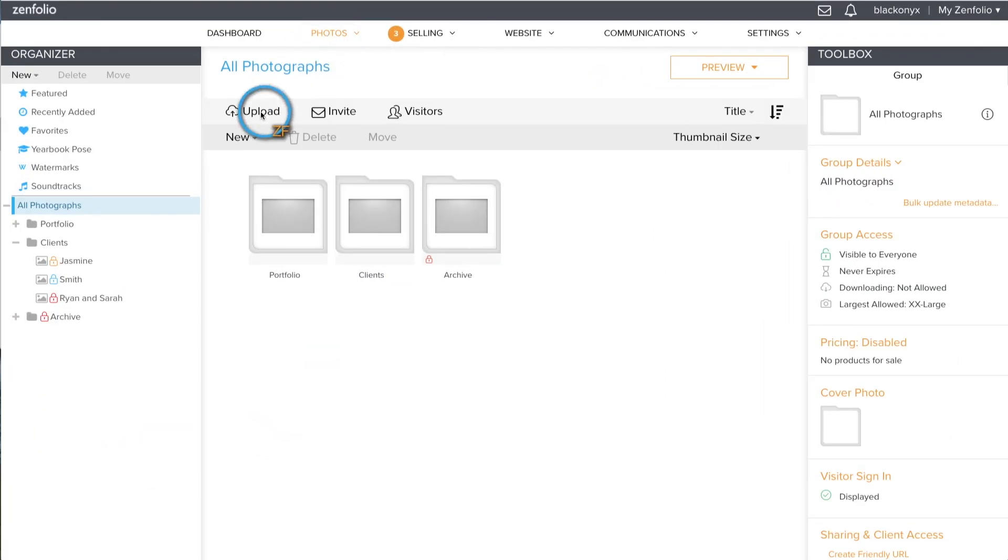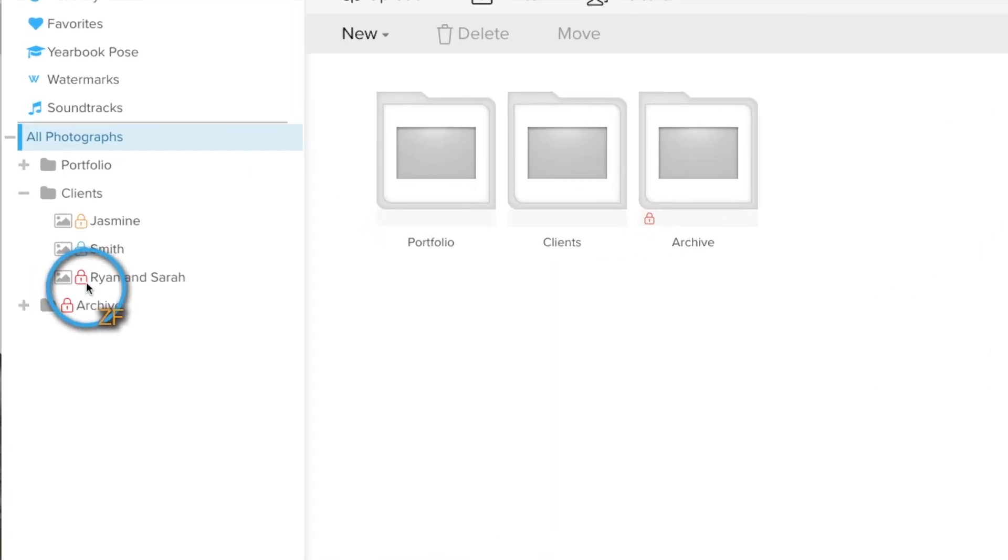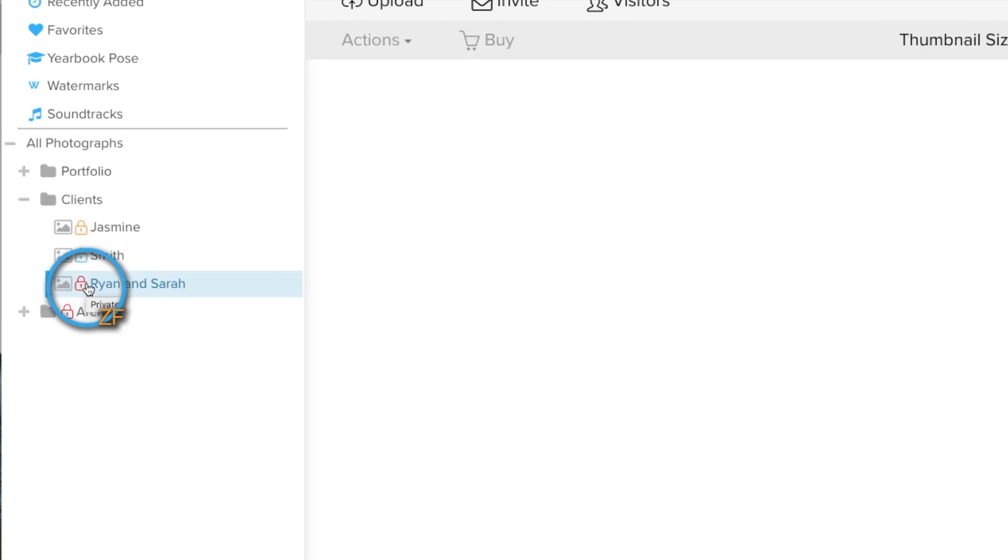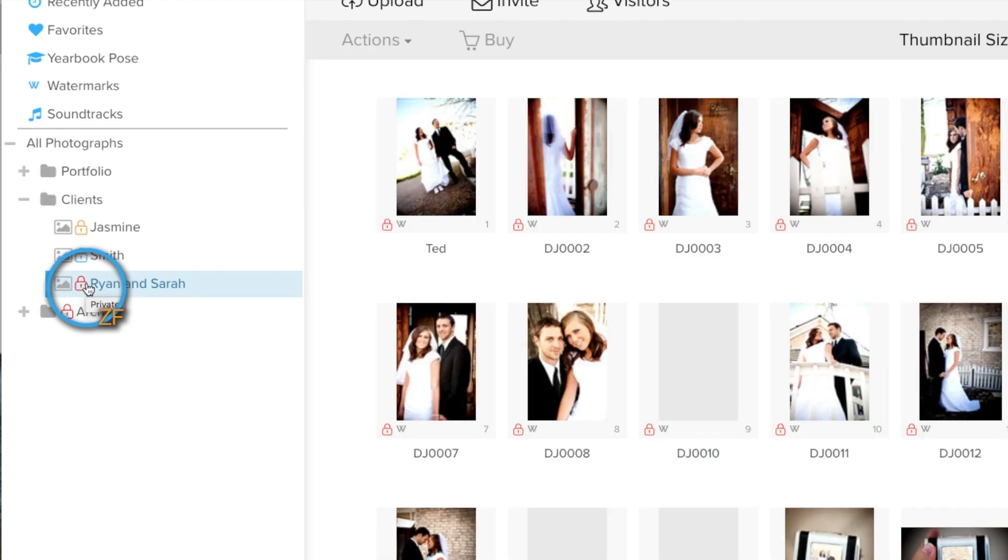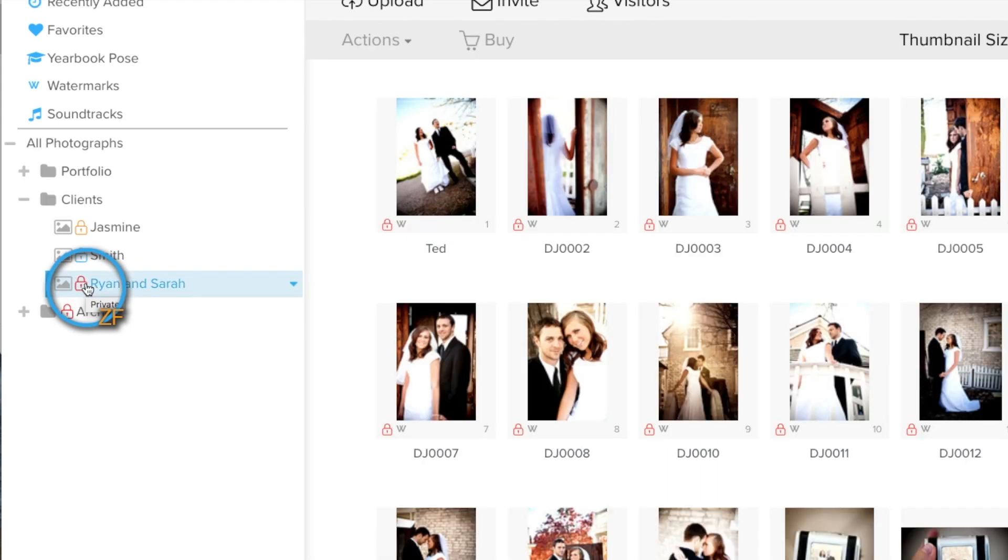If you upload the photos before your clients have registered, I would suggest setting the gallery to private while you wait on them to register their client account.